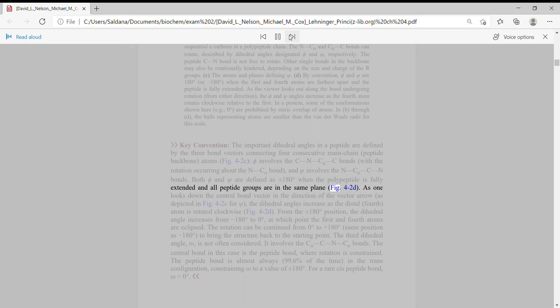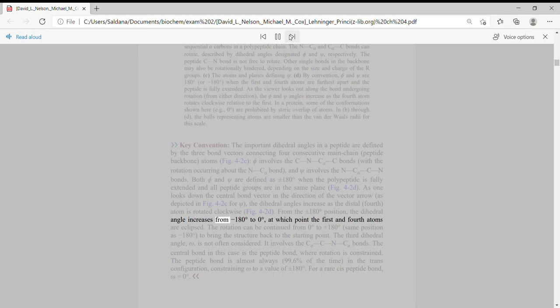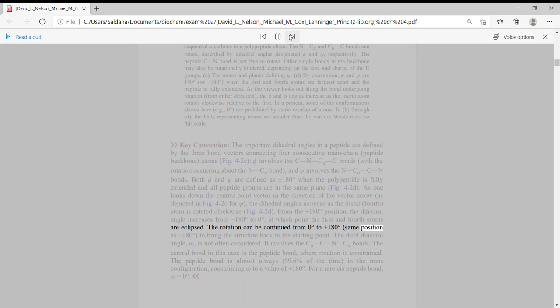As one looks down the central bond vector in the direction of the vector arrow, as depicted in Figure 4-2C for psi, the dihedral angles increase as the distal fourth atom is rotated clockwise. From the plus or minus 180 degree position, the dihedral angle increases from 180 degrees to 0 degrees, at which point the first and fourth atoms are eclipsed. The rotation can be continued from 0 degrees to plus 180 degrees, same position as minus 180 degrees, to bring the structure back to the starting point.